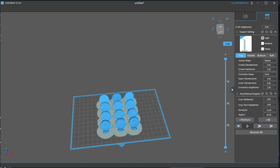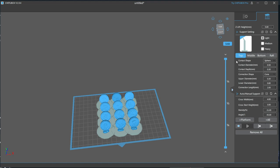Starting with the top, we have Connect Shape, which is how the tip of the support connects to your part. I use a sphere, as when you remove the support, you'll be left with a tiny little nub of resin on your part that you can easily sand off or remove with a hobby knife.